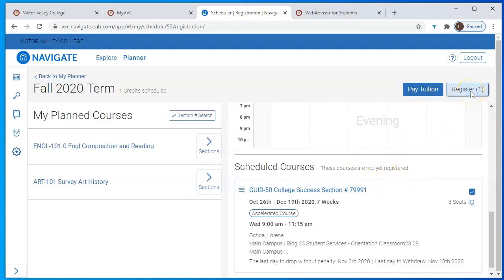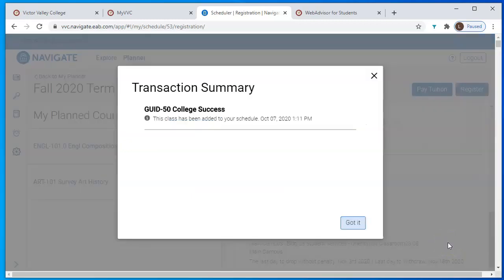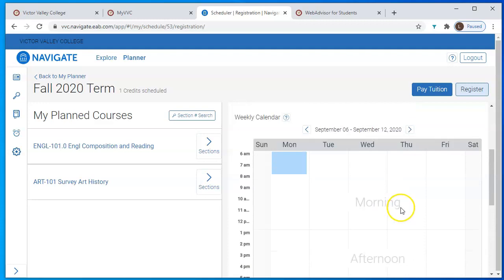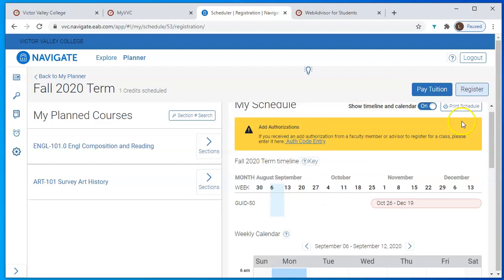Go ahead and register. It will give you a summary confirming it's been a success — hit 'Got It.' Now you can see the status has changed: it says you're registered in this class. It doesn't start until the 26th, so you'll see it a little further down on your calendar. This view shows the entire semester.